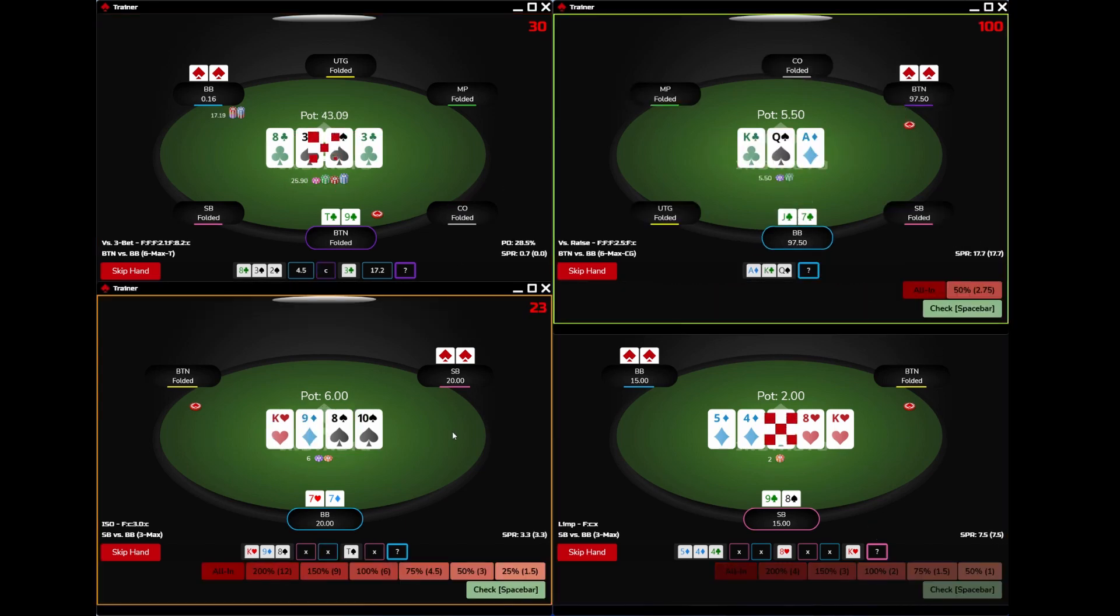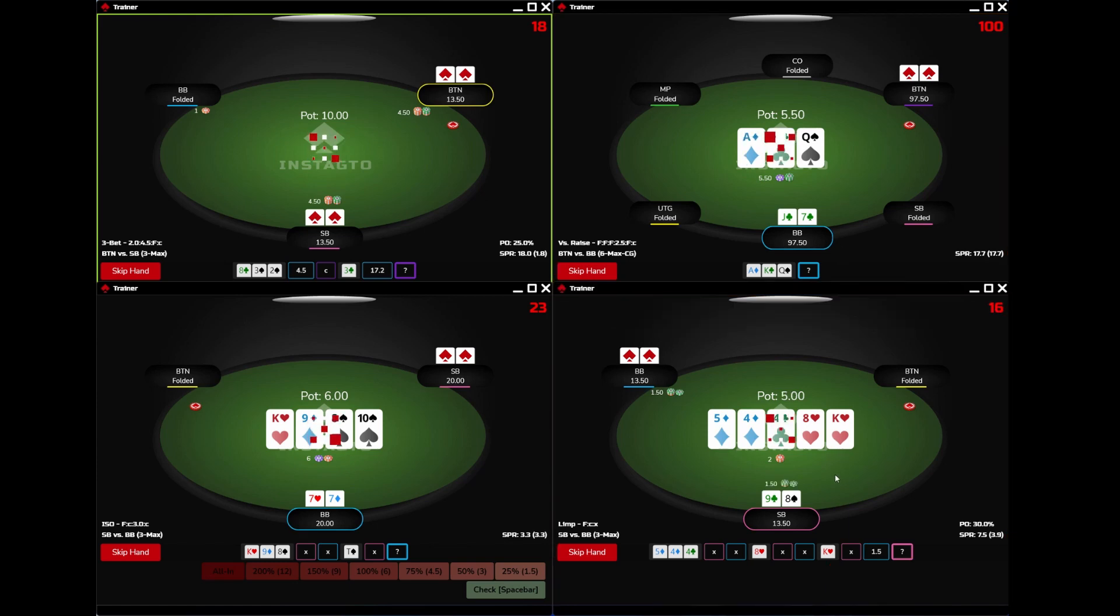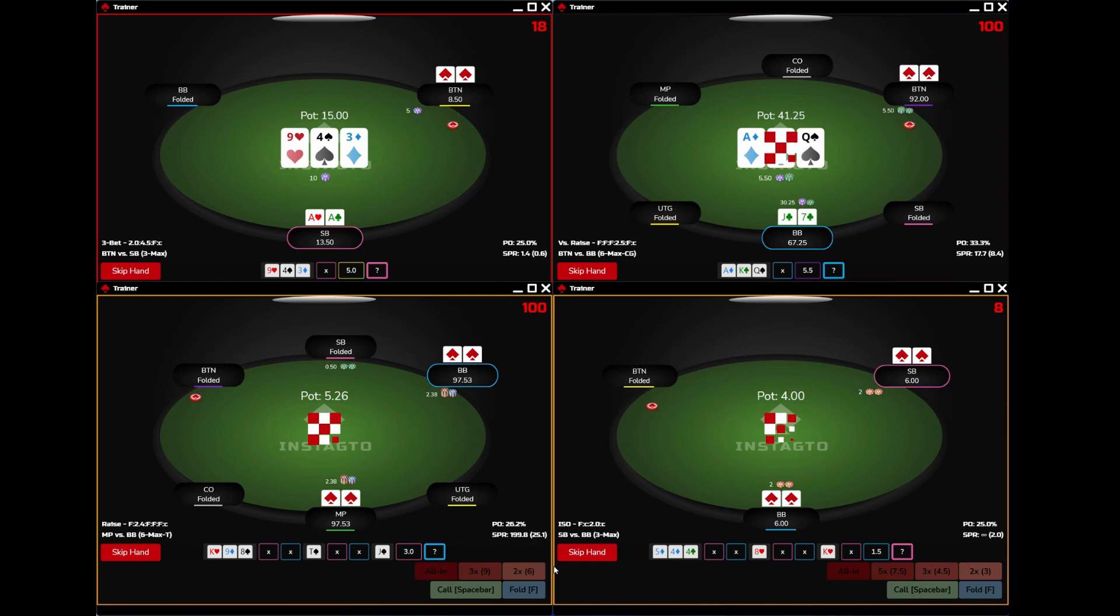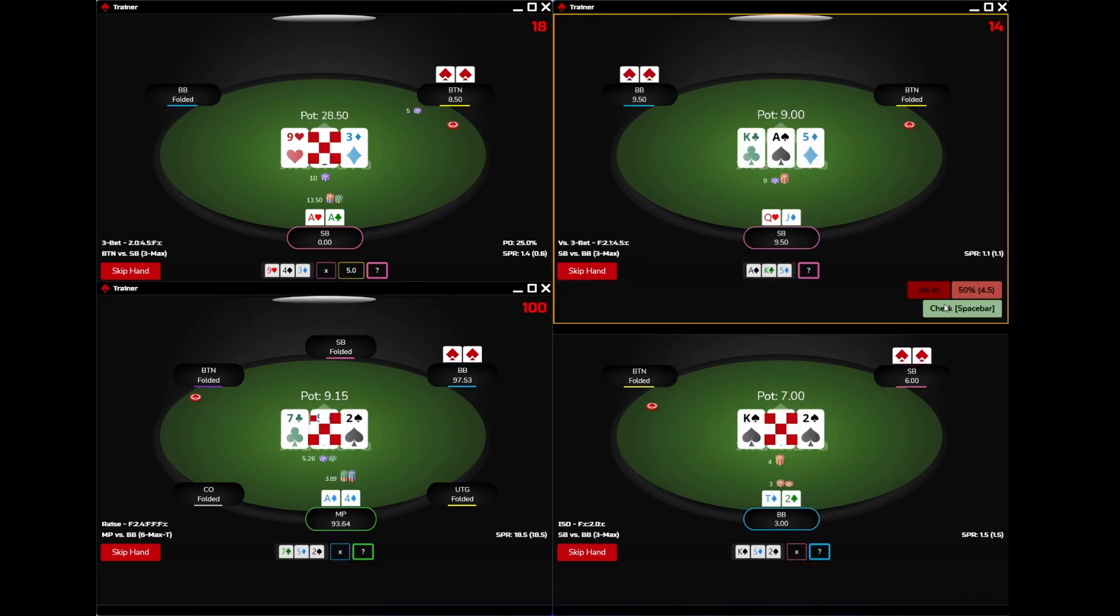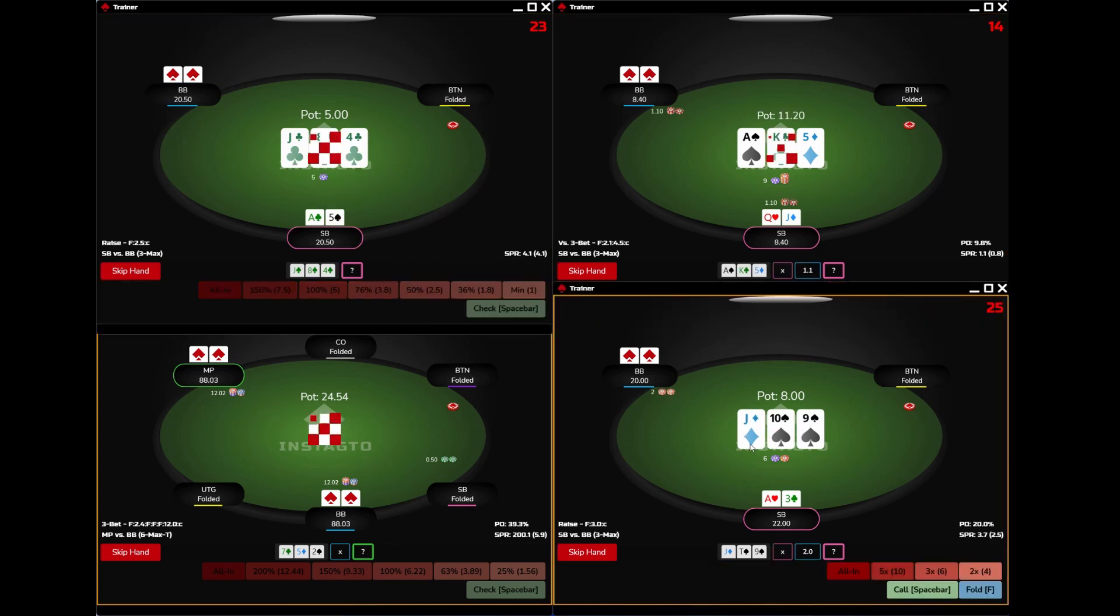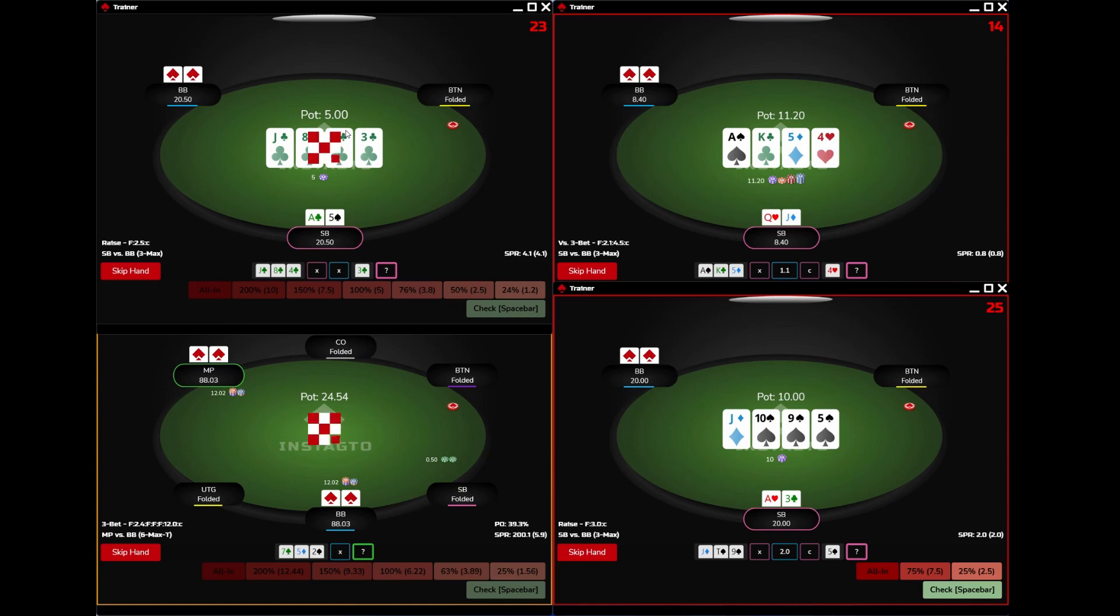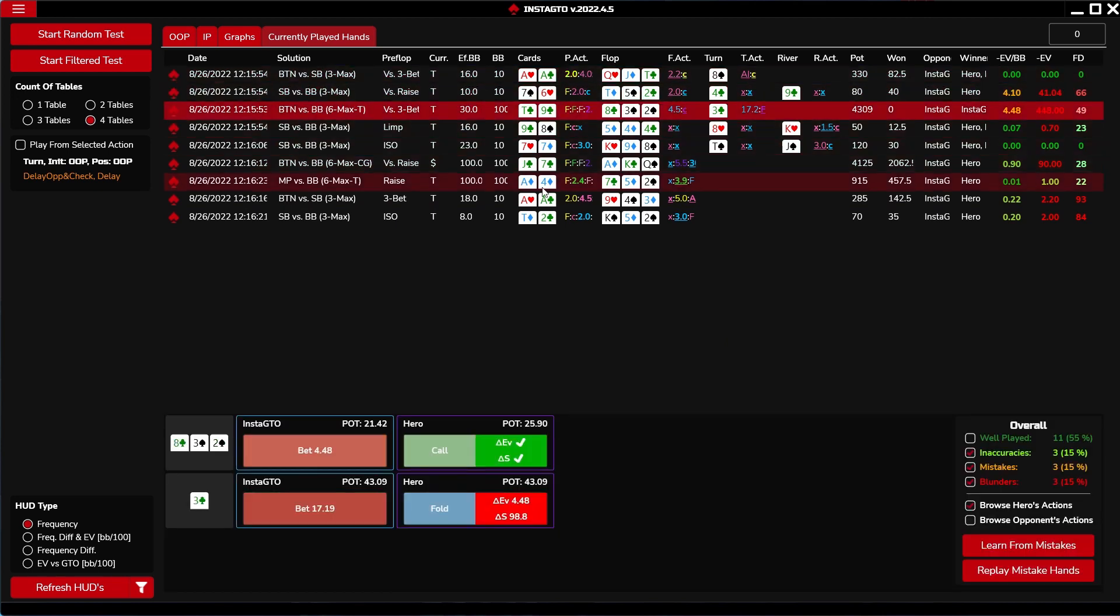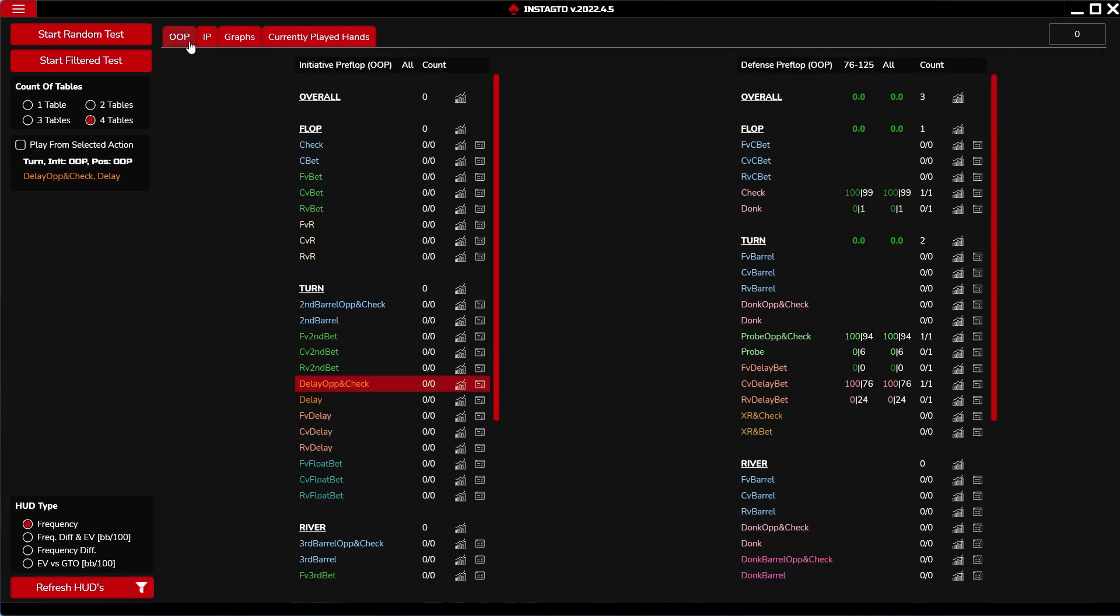As you can see, tables are dynamically showing and disappearing when you finish a particular hand. Let us finish last hands and check the results. There are all trained hands in the session in the currently played hands tab. We made a lot of mistakes, as you can see in the FD and ED columns. Let us display HUDs. Filters are working for training situations and HUDs.